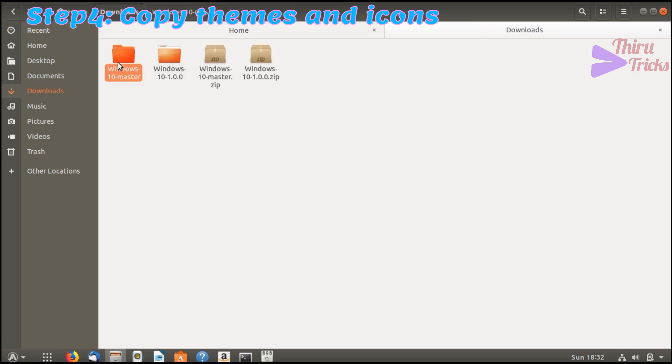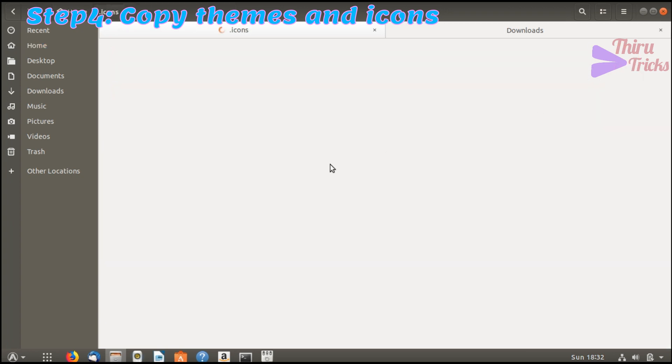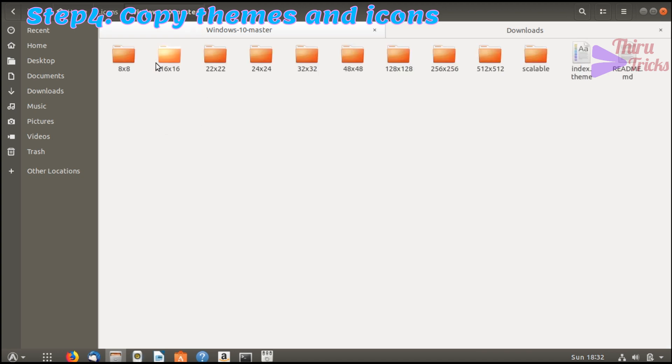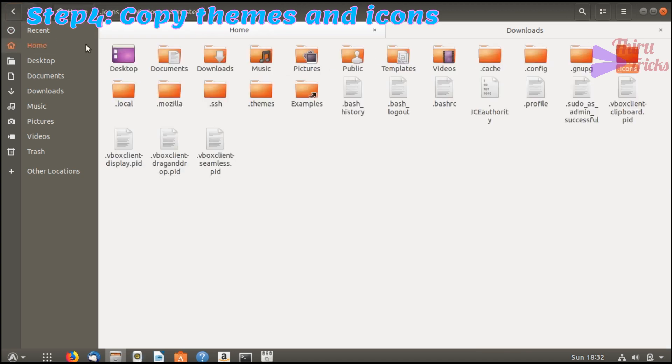Now I am going to copy the themes and icons to my home directory under the appropriate folder. First I am going to copy the icons into the .icons folder.